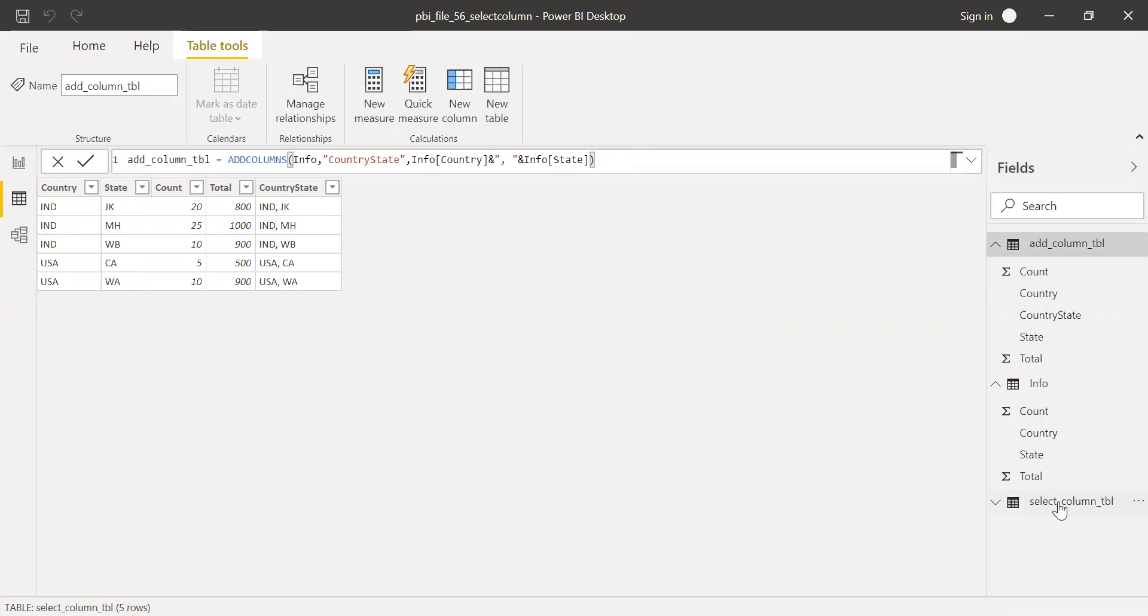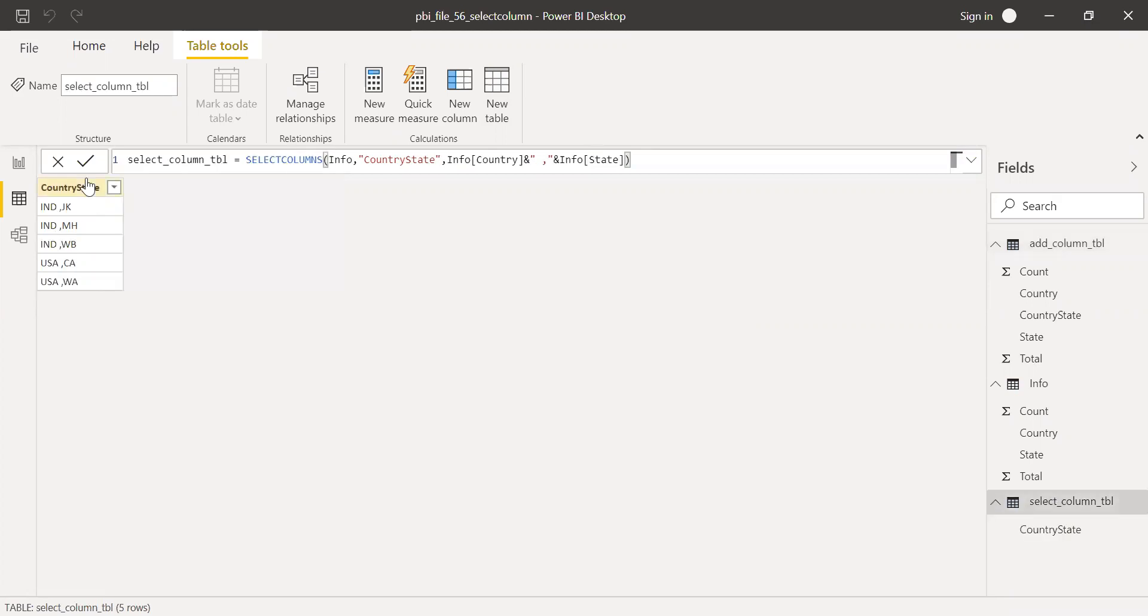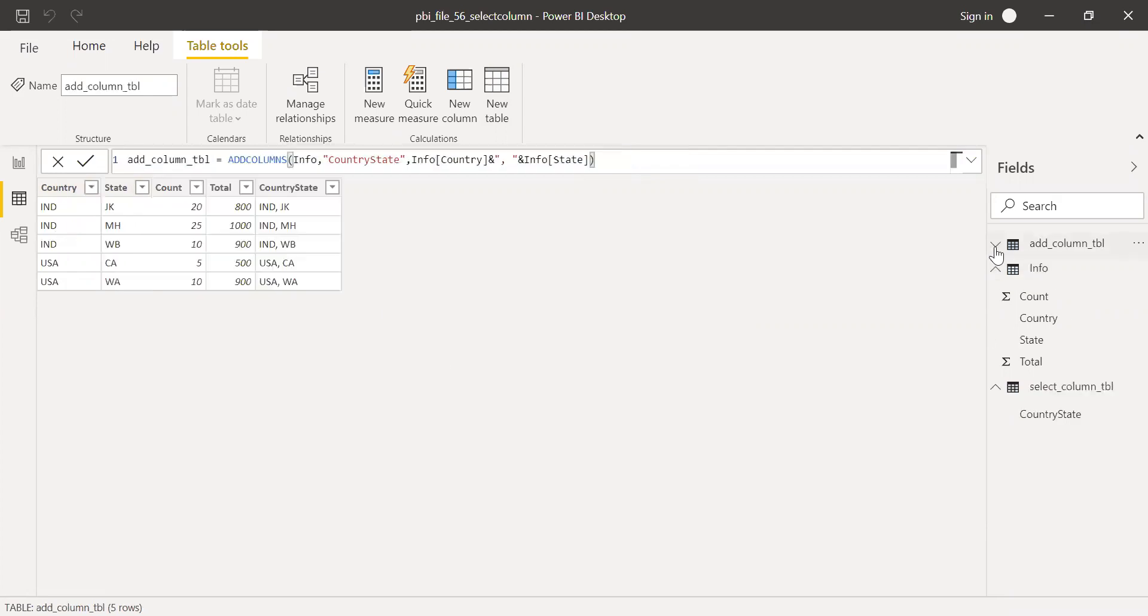But here, select columns, I'm getting only the column which I just created here. So this is the main difference between add column function and select column function in Power BI.